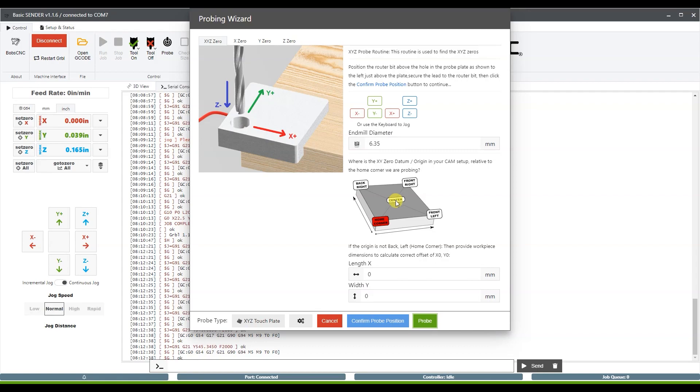Then you could click that and change it and you would be able to set it while probing from one position, set your zero for another position. But I prefer to home in my lower left hand corner, so I'm just going to leave it at the home corner.